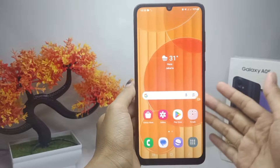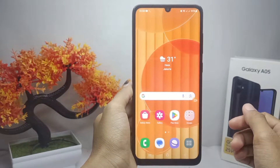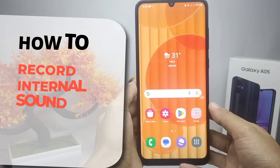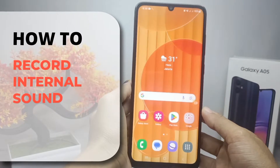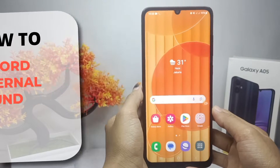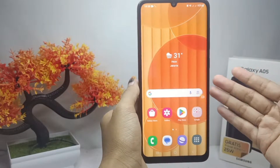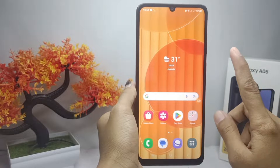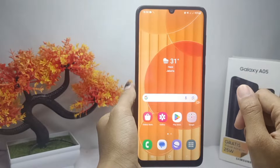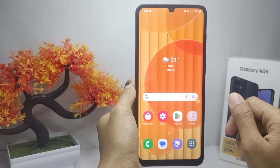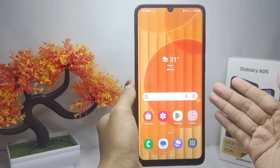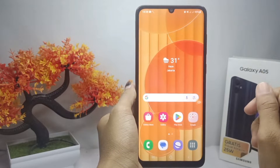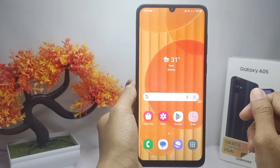Hello everyone. In this tutorial, I want to show how to record the internal sound on a Samsung Galaxy A05 device. If you want to take a screen recording with internal sound on your device, you will need an additional application.